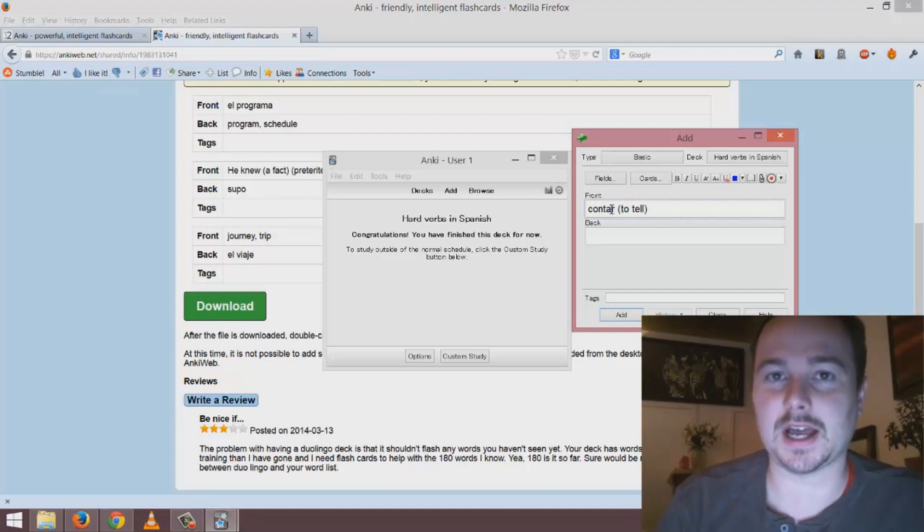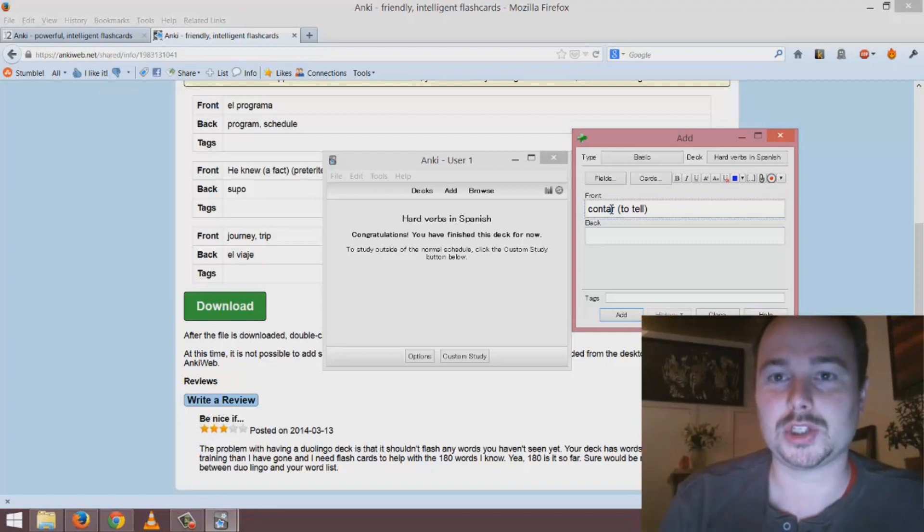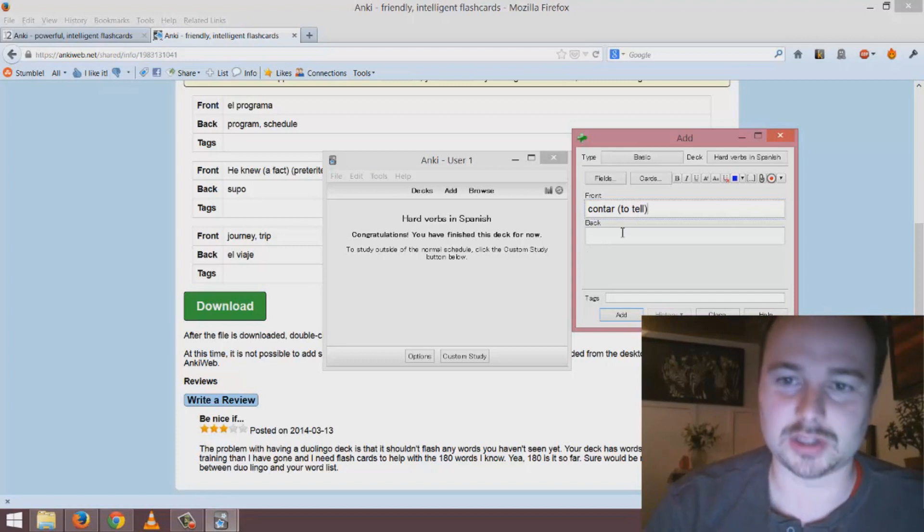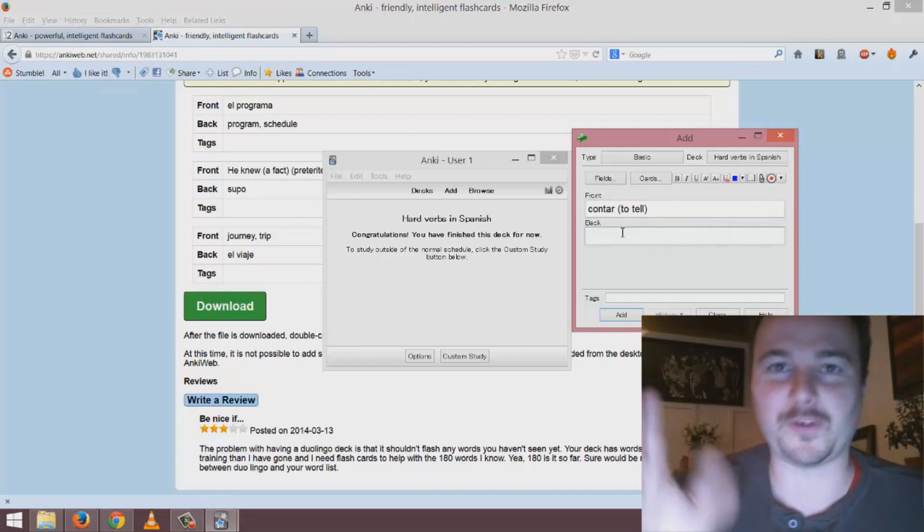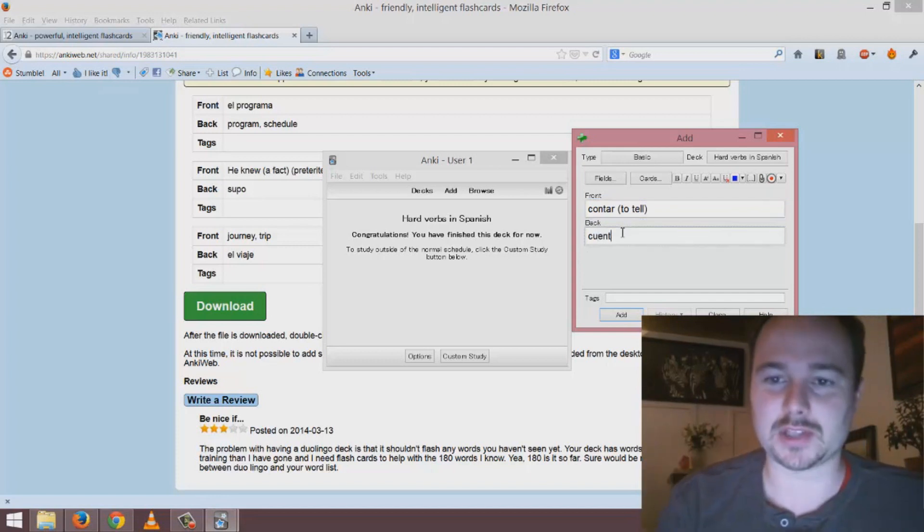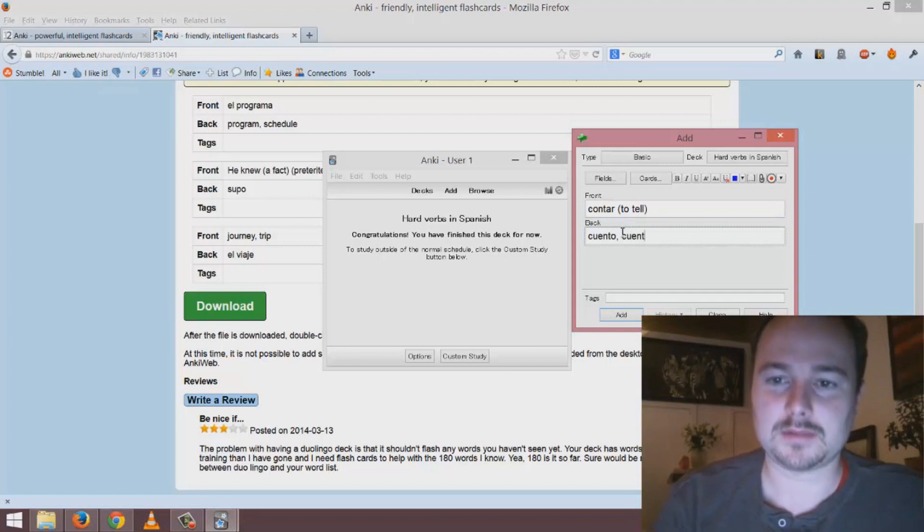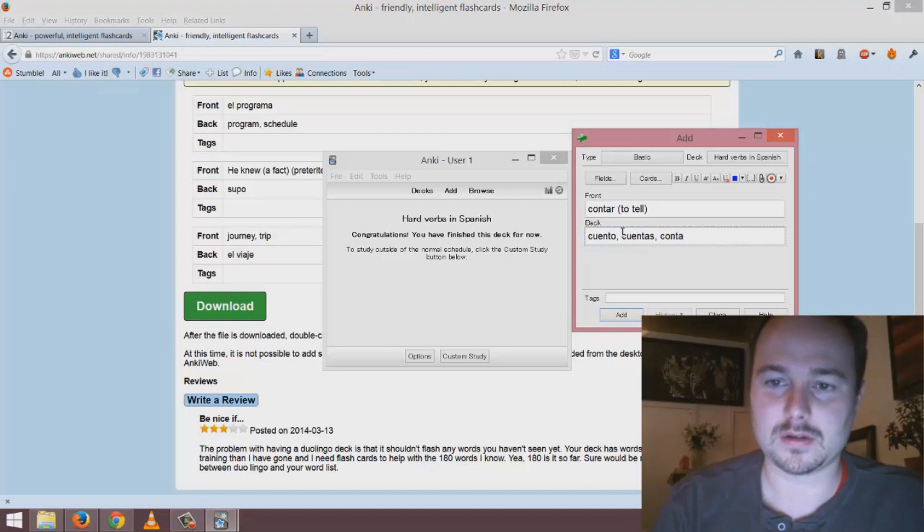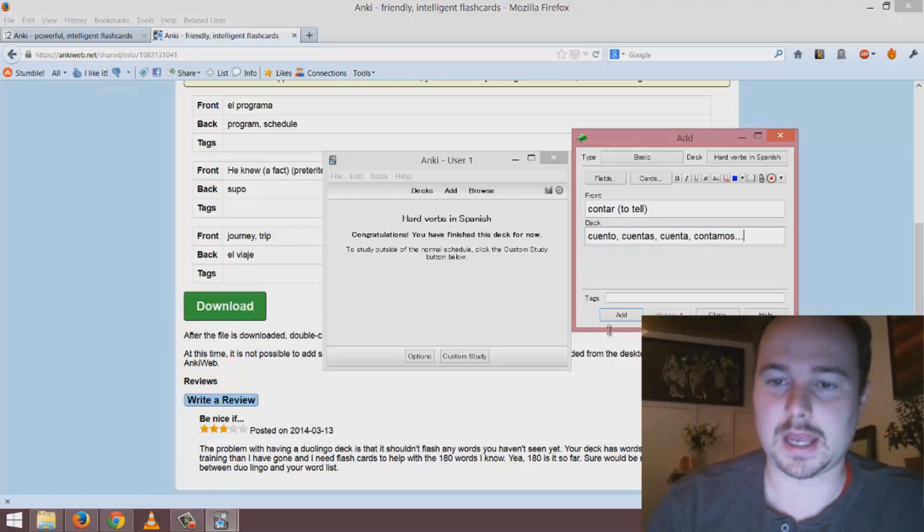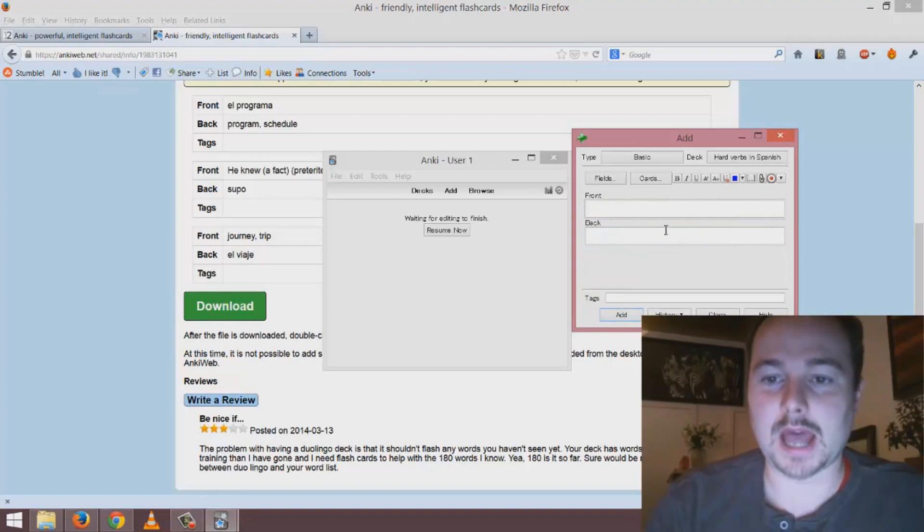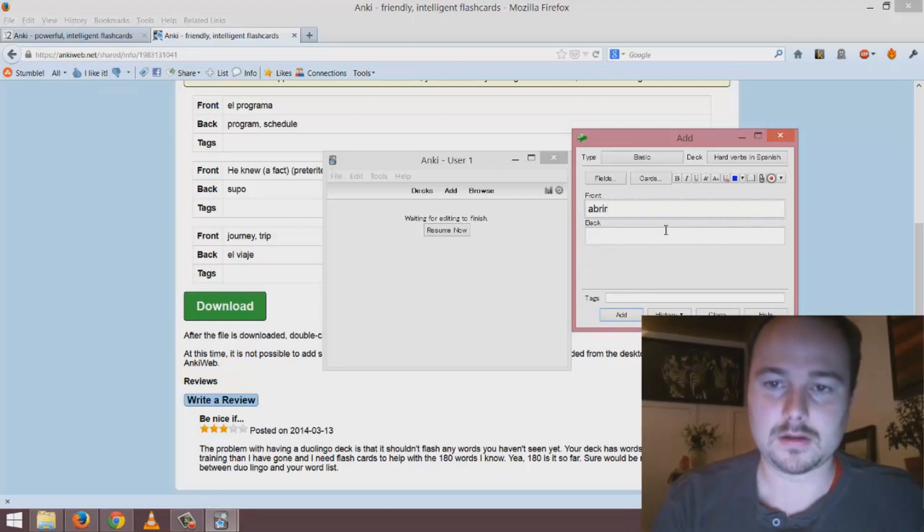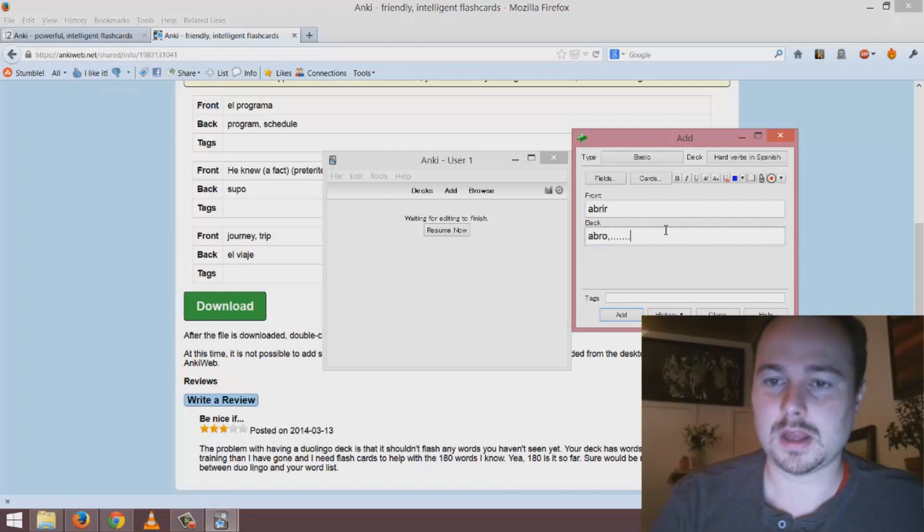For just a short number of words you would say 'contar to tell' and in this case I don't want to know the translation, I want to know the conjugation, the different forms of the verb. I just pick that example and give the answer here and add that in. You just keep on repeating and you can do this very quickly and keep on adding.